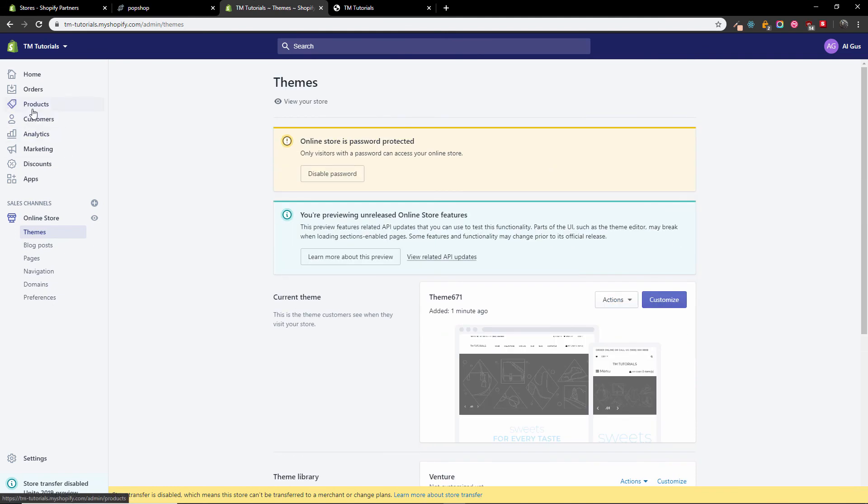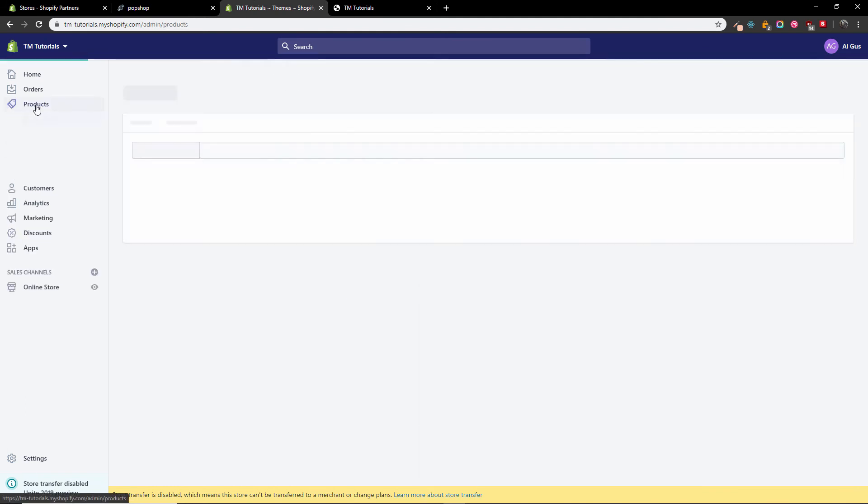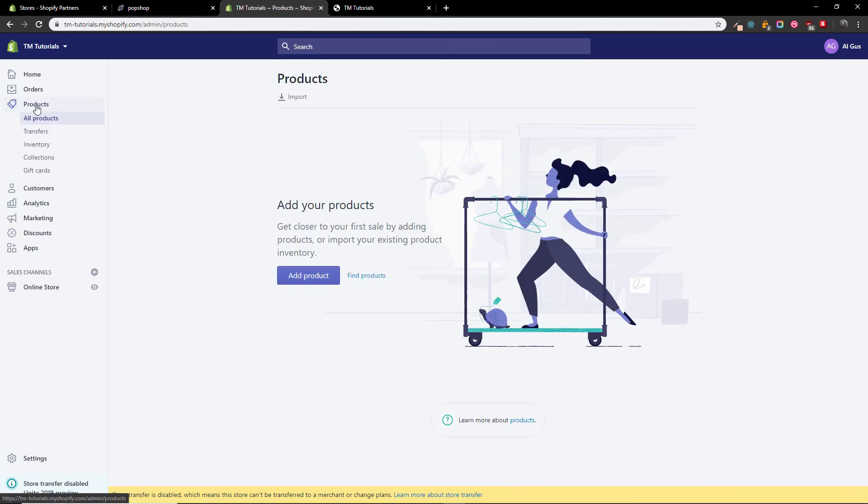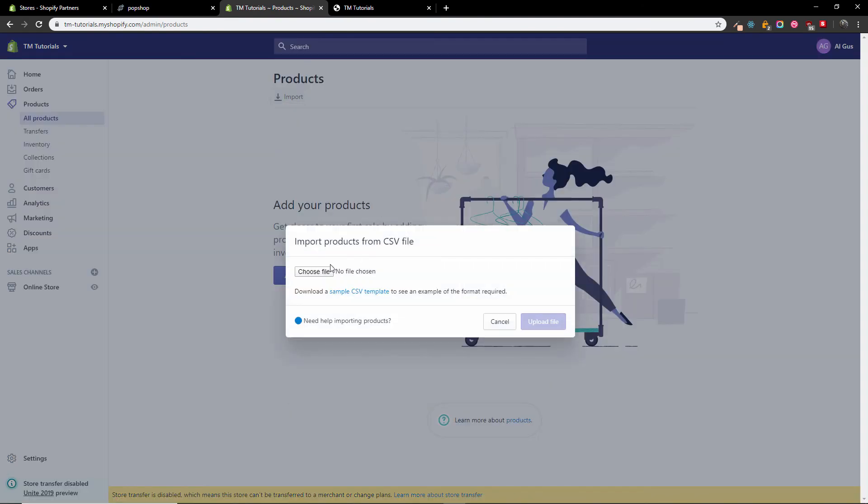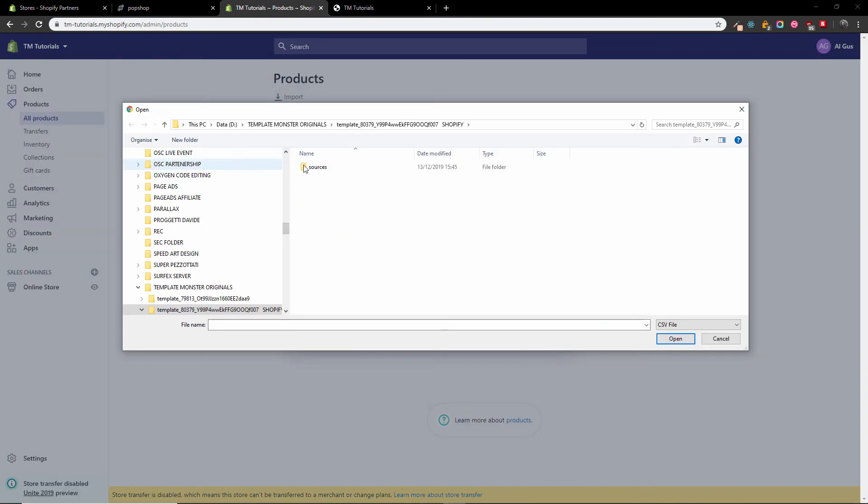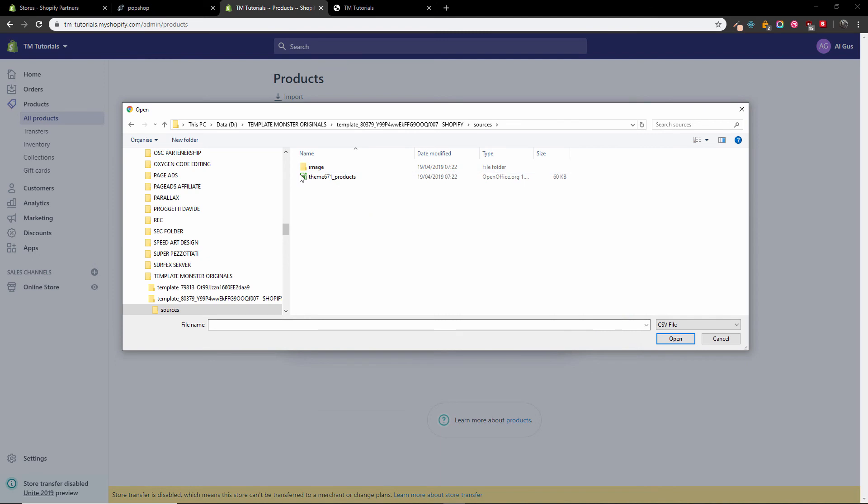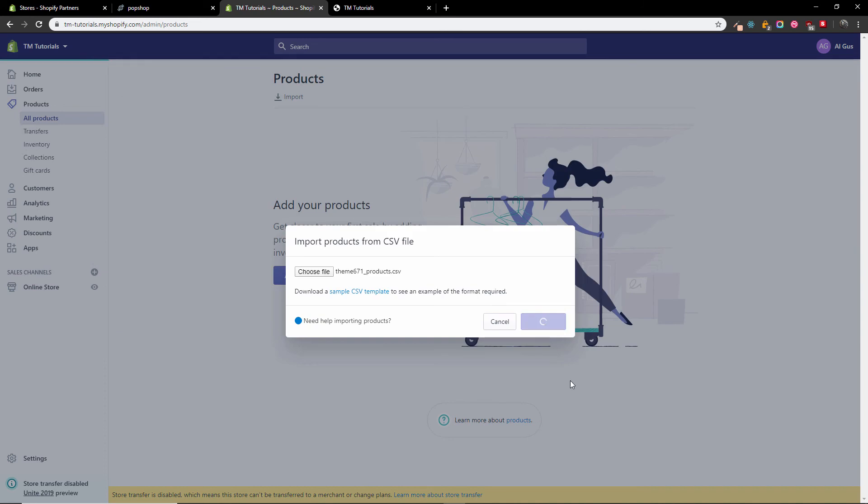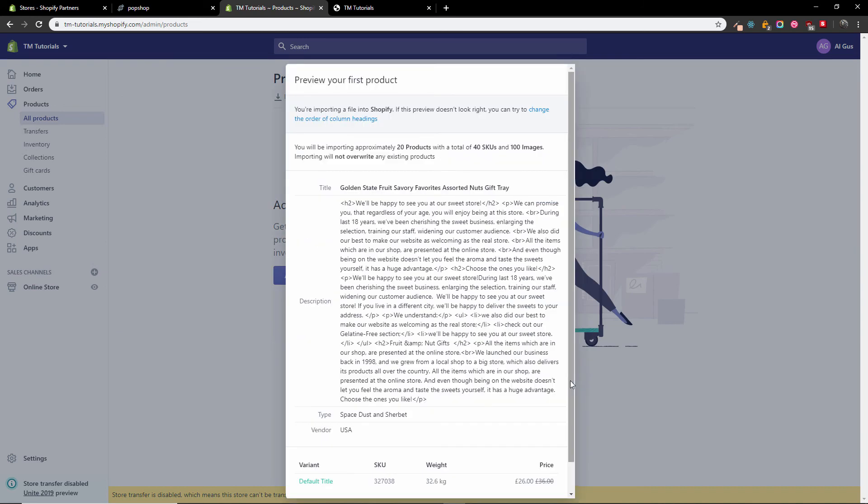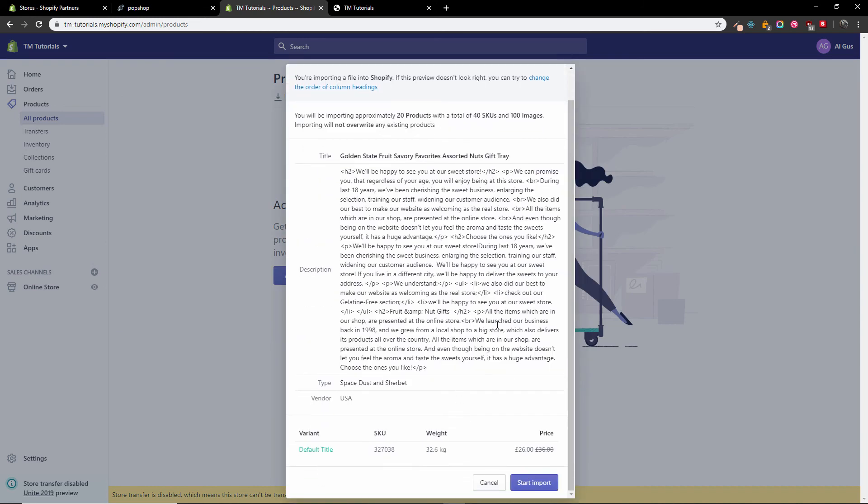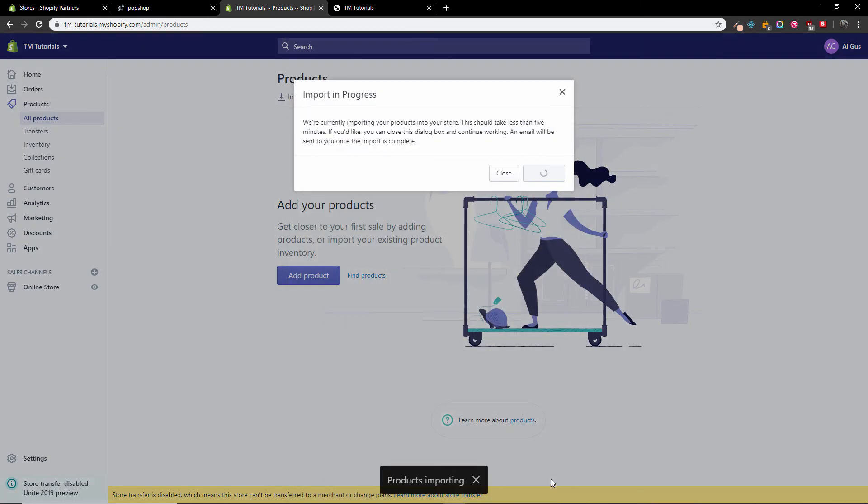I'm going to products now. I'm going to import products. Choose file, go to sources, theme 671 products, and press OK. There we go. Upload file. This is all the information needed and I'm going to start the import. The products have started to be imported. It might take some minutes and when the import is completed you will receive an email.